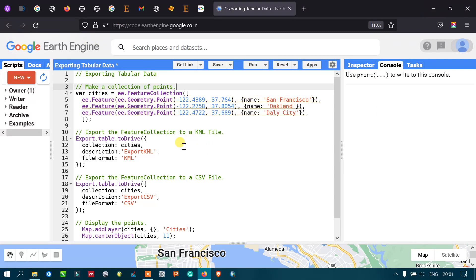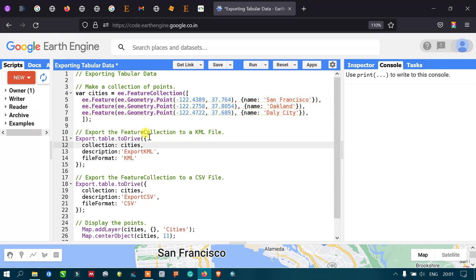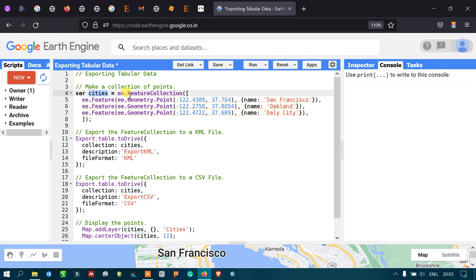Our job is now to export this table of data — our feature collection — into a KML file as well as a CSV file. To export our feature collection to a KML file, we define Export.table.toDrive, which refers to our Google Drive. We specify the collection as our 'cities' variable, the description as 'export KML', and the file format as KML.